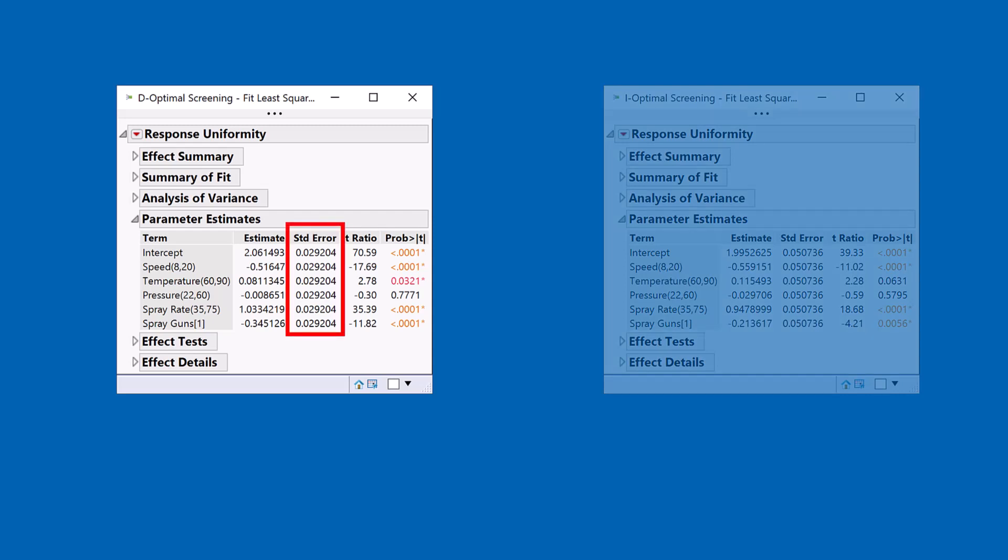You see all of those standard errors are the same number. That's a clue that we're working with a designed experiment. And what the D-Optimal design will try and do is to minimize those standard errors and keep them uniform across all the parameter estimates.